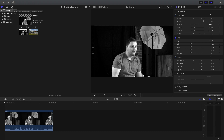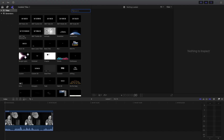You see that little T at the upper left? Go ahead and click on that. Now you're going to have some options. You have Titles and you have Generators. Click on the little dropdown for Titles and we're going to go to the one that says Lower Thirds.